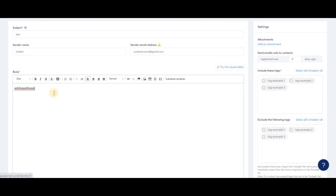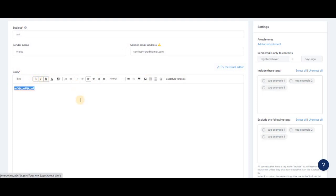We have some options here that you can use to change the basic format of the newsletter. You can also add attachments—just click here and upload the file you want to attach.